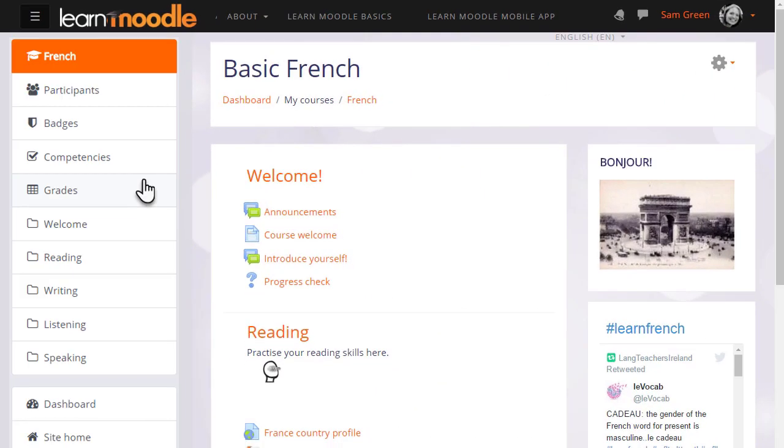The gradebook is very powerful in Moodle and we've only been able to see a few of its features, but hopefully this has given you an idea of what it can do for you as a teacher in your course.